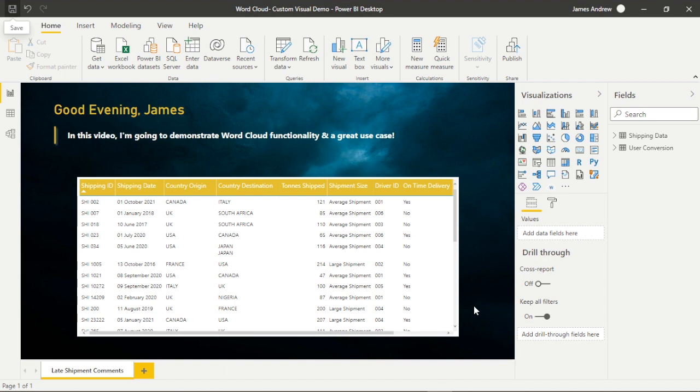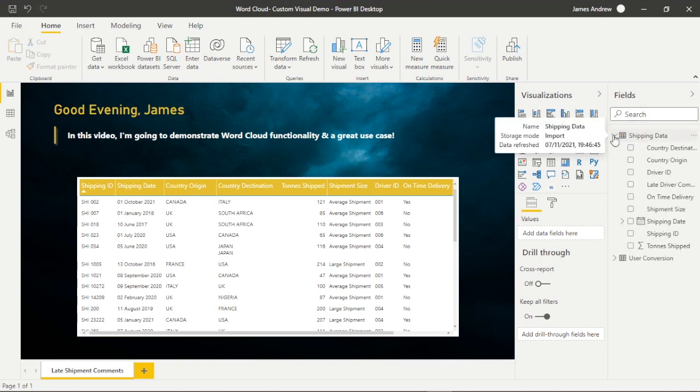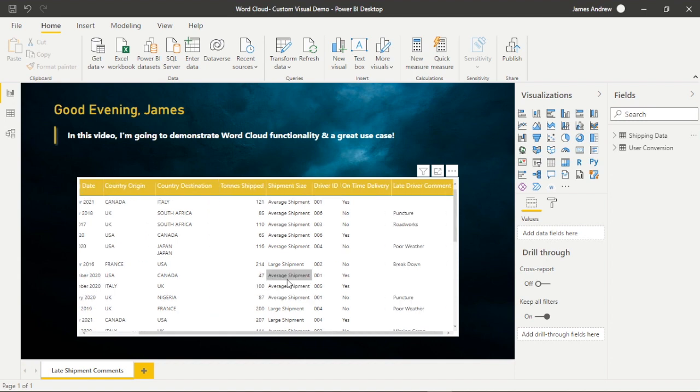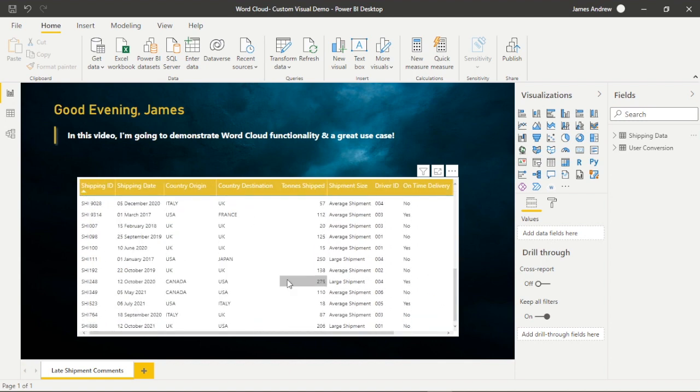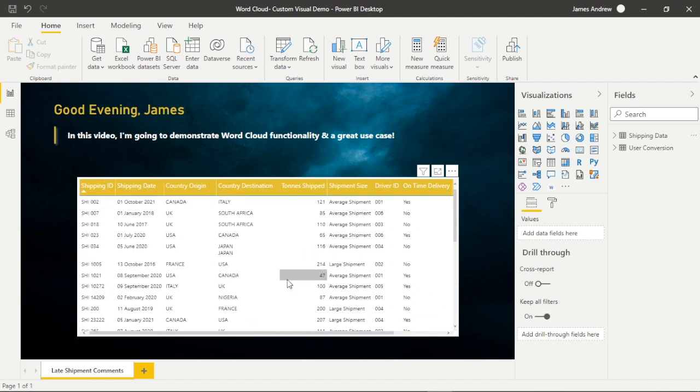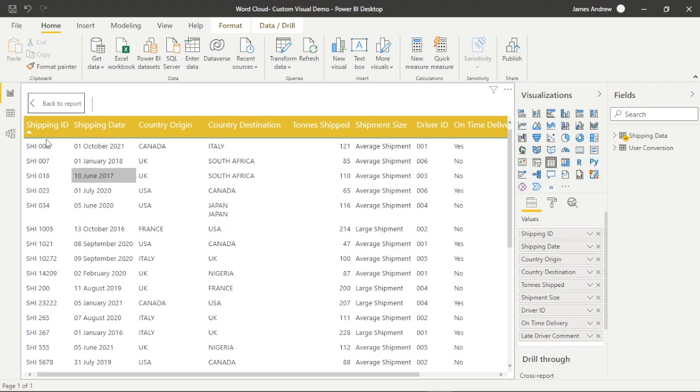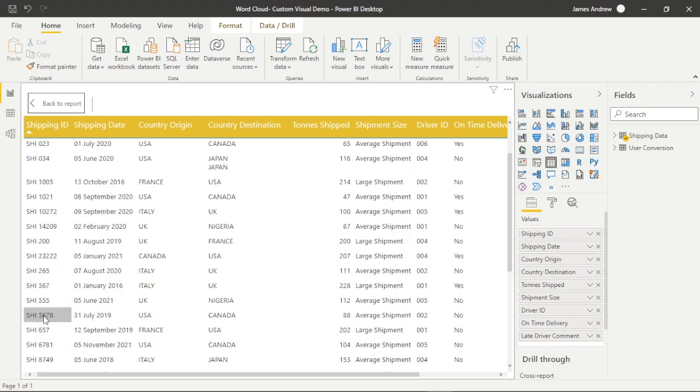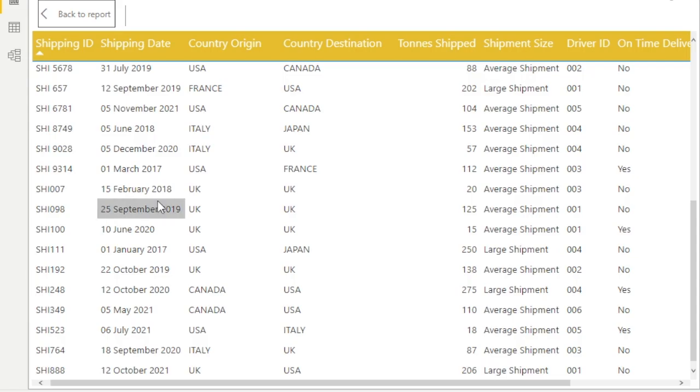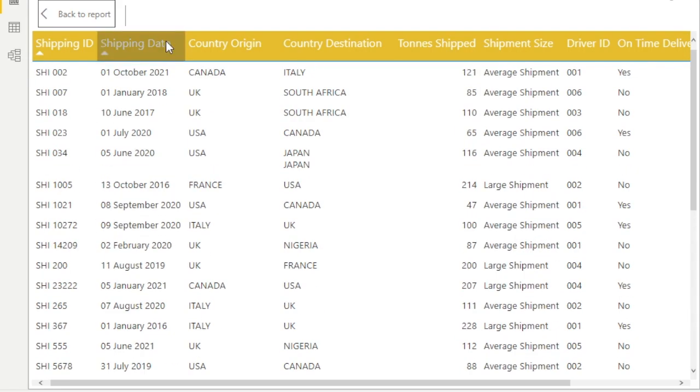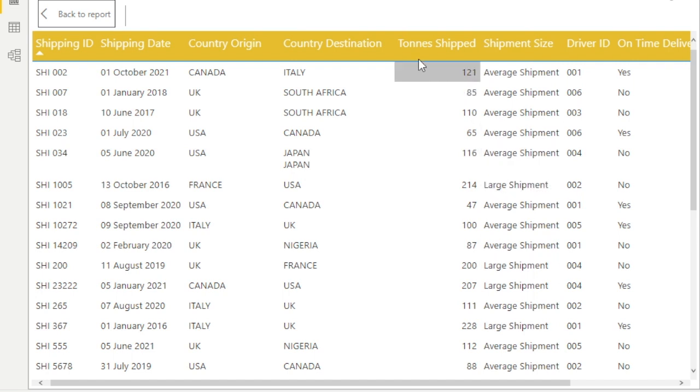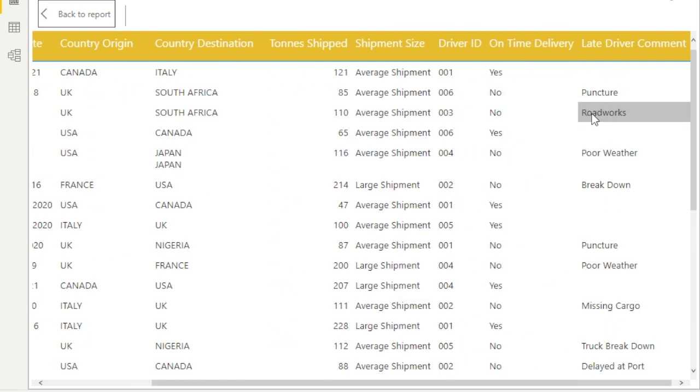Here's the data that we're going to be using. It's just a variation of mock supply chain or logistics data that I've used in previous videos. Most of this content isn't really that relevant, but we've got a shipping ID, shipping date, country origin, the destination country for the delivery, tons shipped and the shipment size.